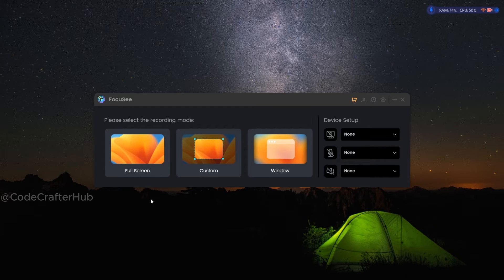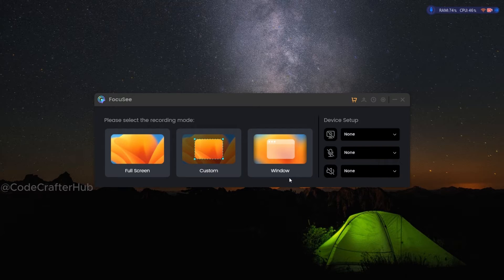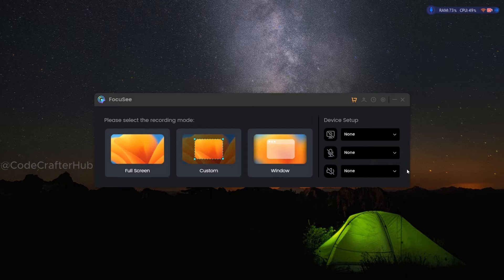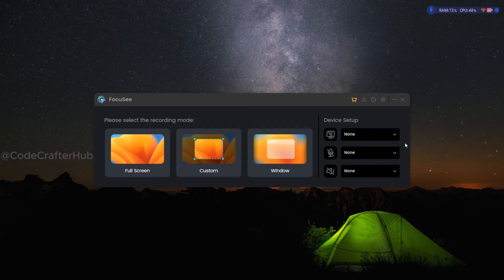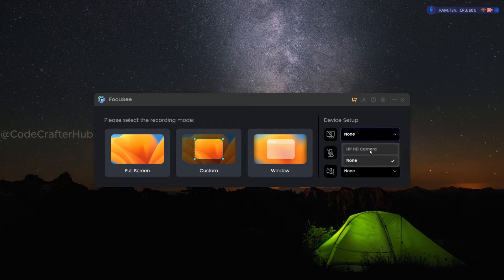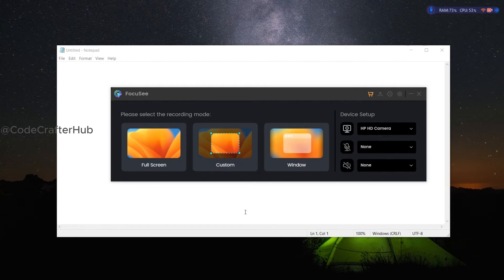They are providing three options for us: we can select full screen, custom, and window. Now it's time to choose the device setup. It also has three options — one for web camera, another one for mic, and finally we have an option for speakers. In this time, I am going to use only the web camera, but you can't see my face because I hid my face from the camera for this video. I am going to use the custom option for this video.